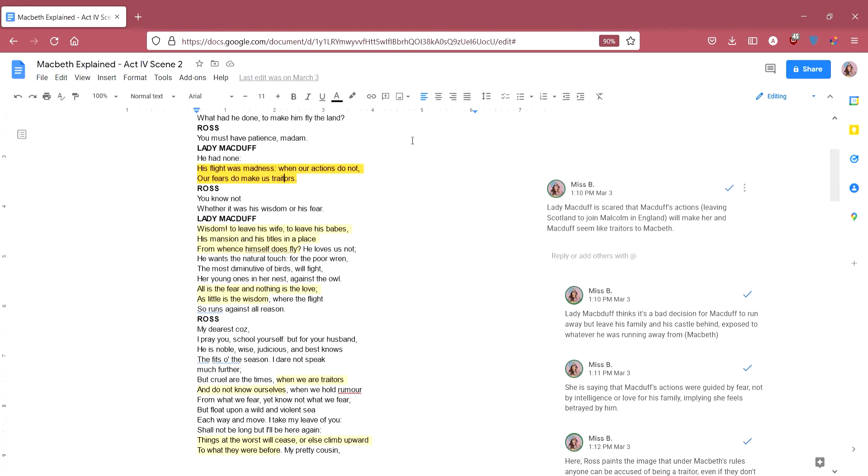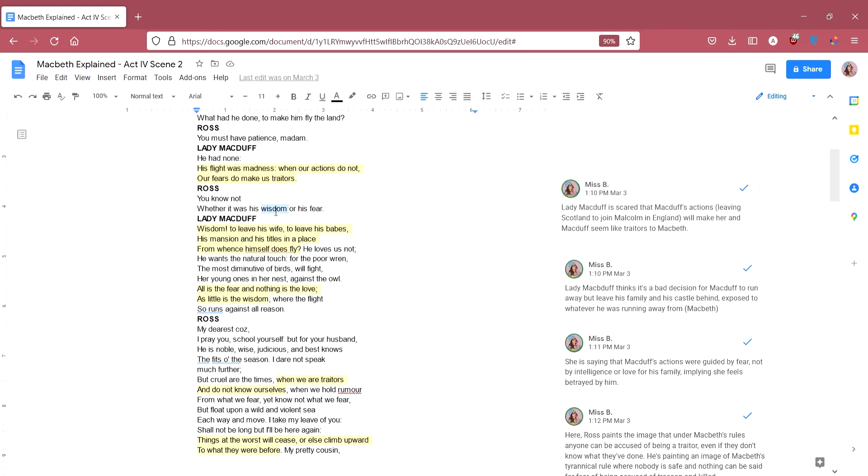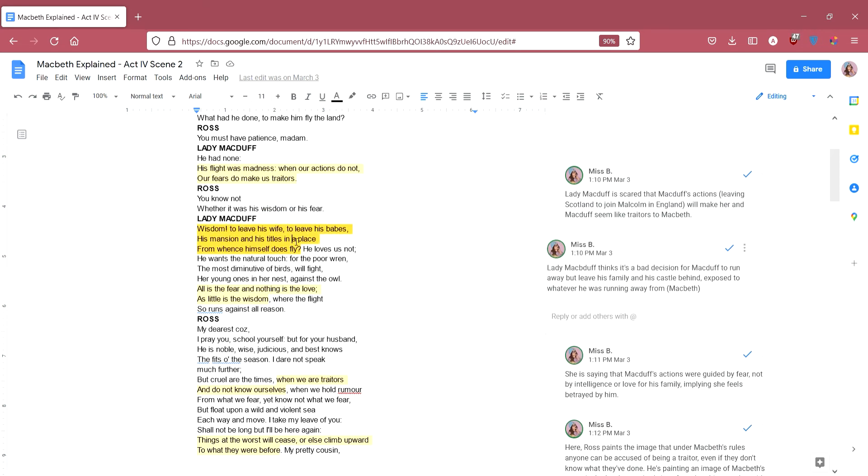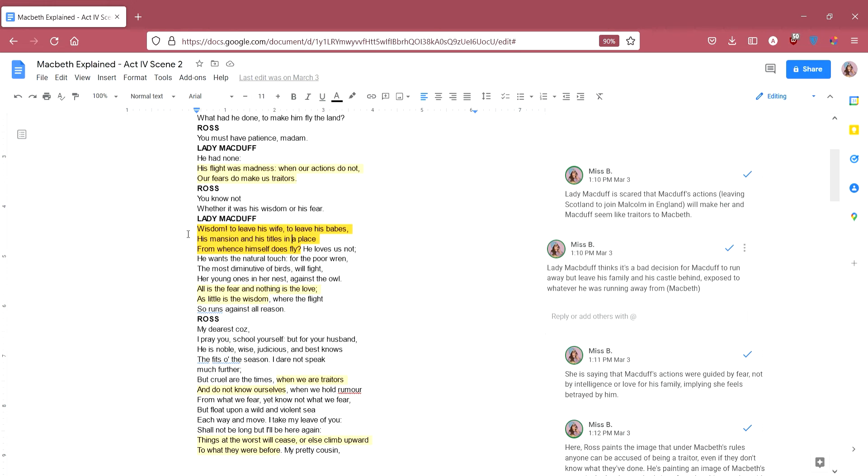Ross says, you know not whether it was his wisdom, his fear, he's saying maybe it was a smart thing to do, maybe it wasn't just he wasn't doing it out of fear. Lady Macduff says, wisdom to leave his wife, to leave his babes, his mansion and his titles in a place from what himself does fly. She's saying, I don't really see what's intelligent about leaving your wife, your children, your house and everything that you own in the place from which you're literally too afraid to stay. She's basically saying, if Macduff has got a reason to leave Scotland, why would he leave everything behind, including his family?